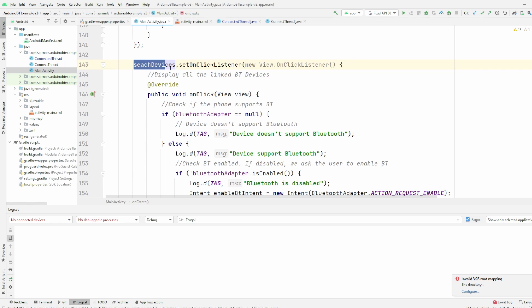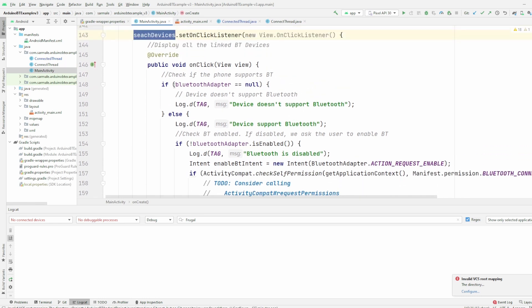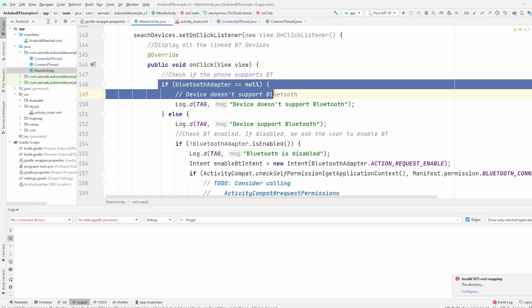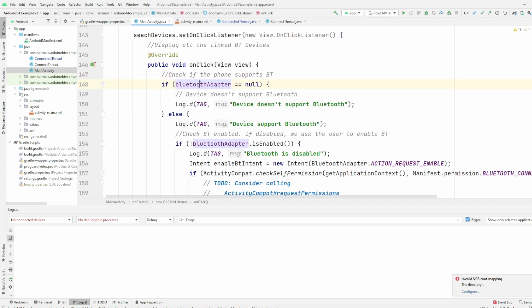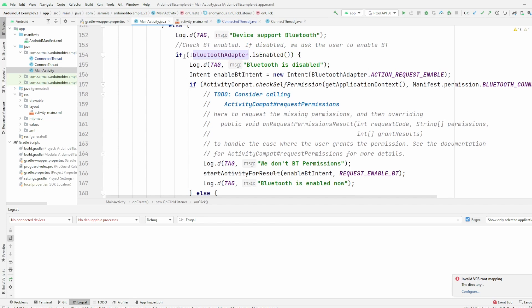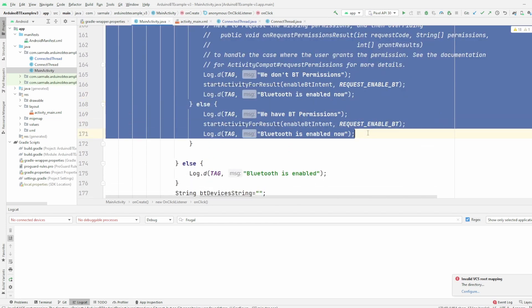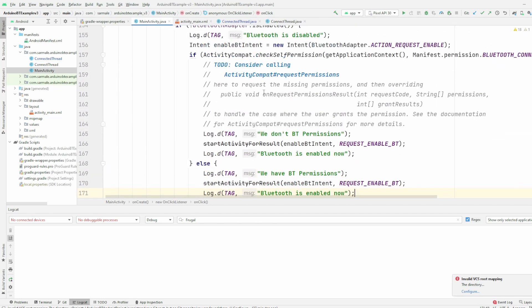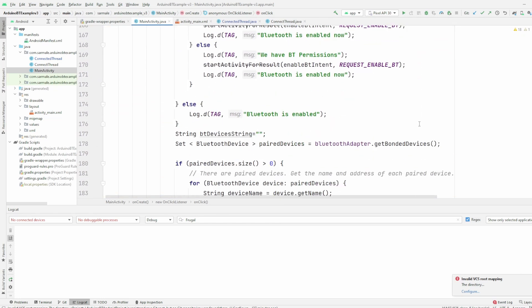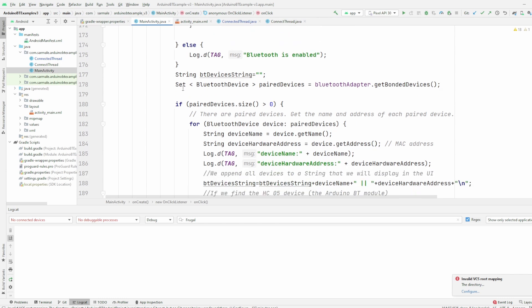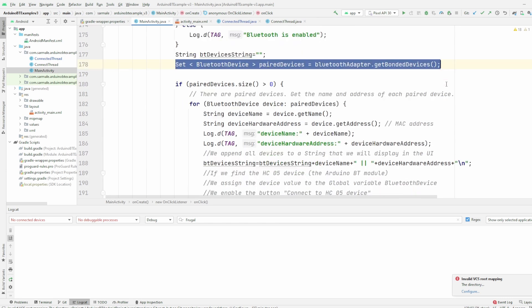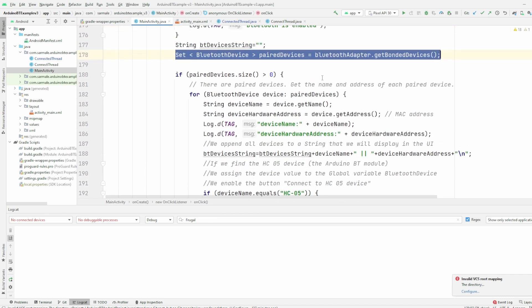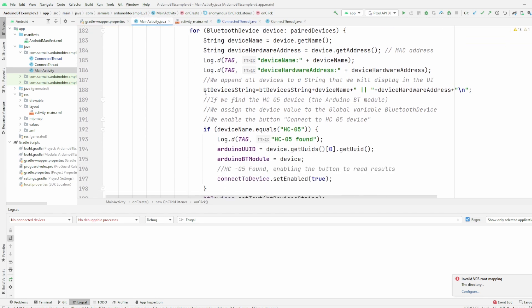what we'll do is we try to check if the Bluetooth is disabled. If the Bluetooth is disabled, then I ask the user to enable it. I do more checks here if we have the permissions, but again you can read my comments after. And then I get all the Bluetooth devices that are linked to the Android.